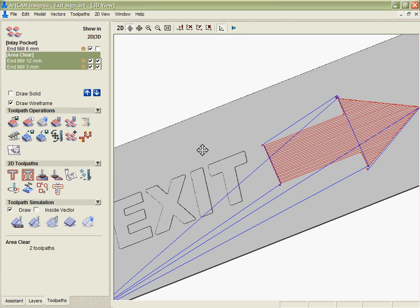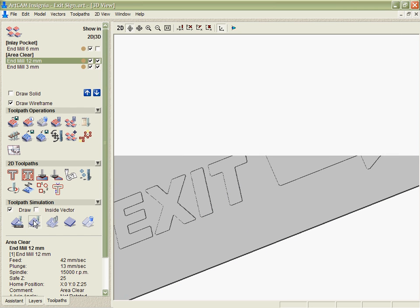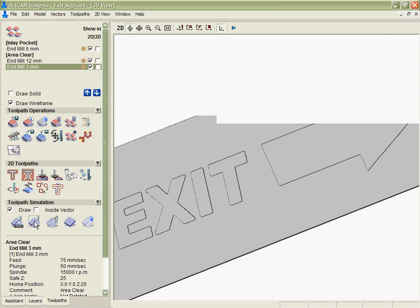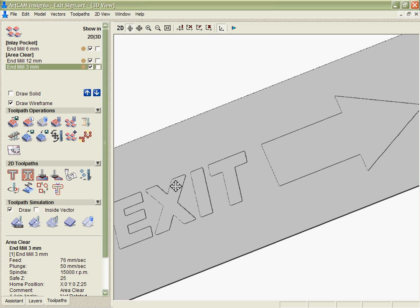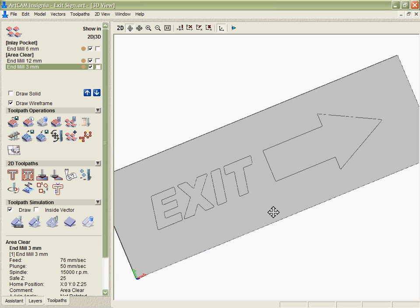And again if we want to simulate that we can simulate it individually. And see that we have quite rounded corners until we go in with the 3mm. And it just cleans those up and gives me a much sharper looking arrow.